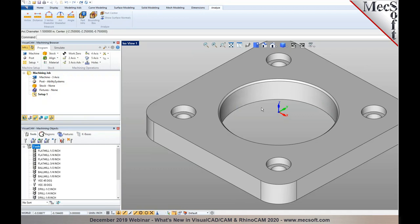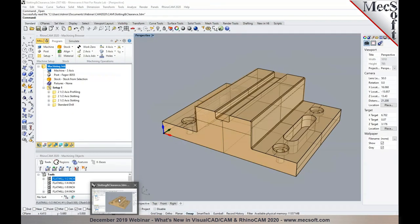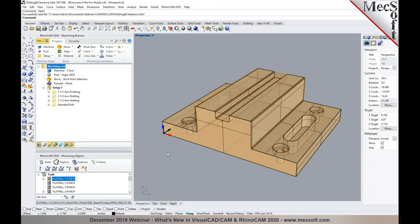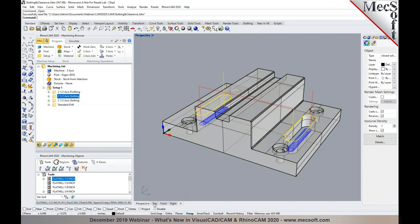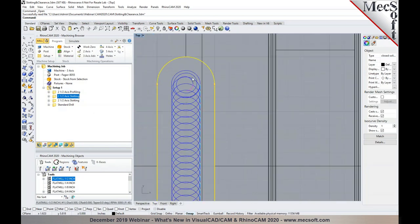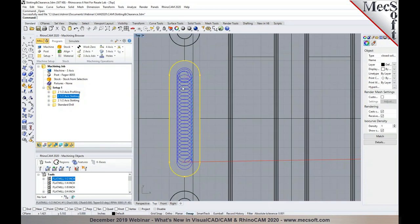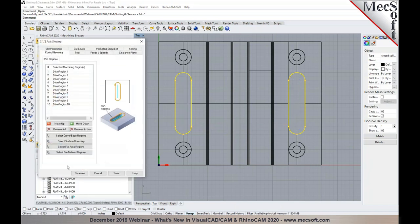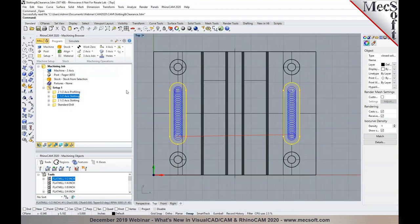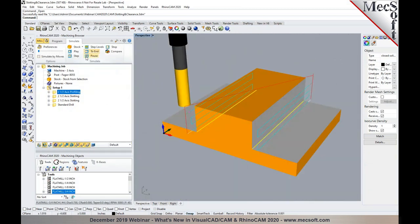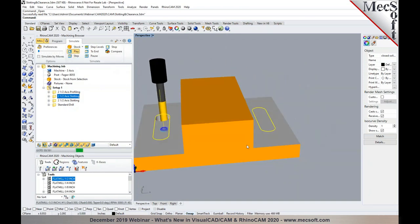Now covering CAM 2020 enhancements, starting with 2.5-axis. In a RhinoCAM example: we've introduced a true trochoidal cutting path for slot machining operations. When you generate a slotting toolpath, it now automatically creates a true trochoidal toolpath — new in 2020. You can run a simulation to verify this true trochoidal cut pattern for slotting operations.